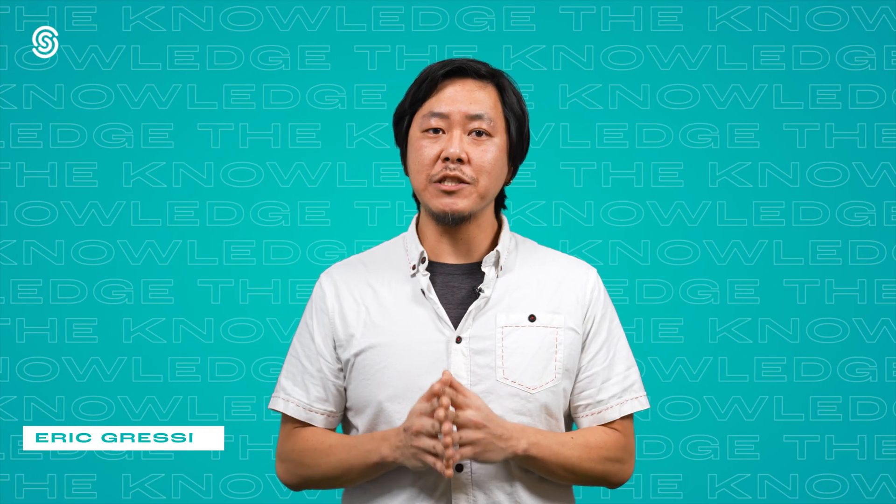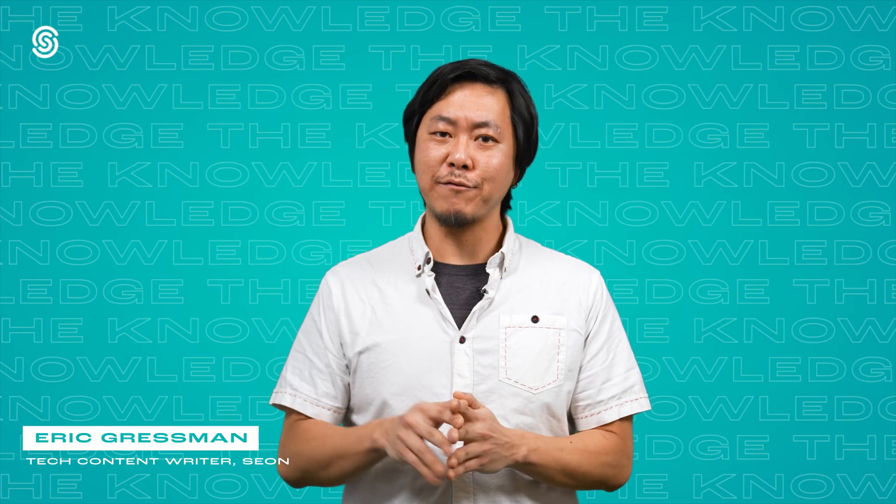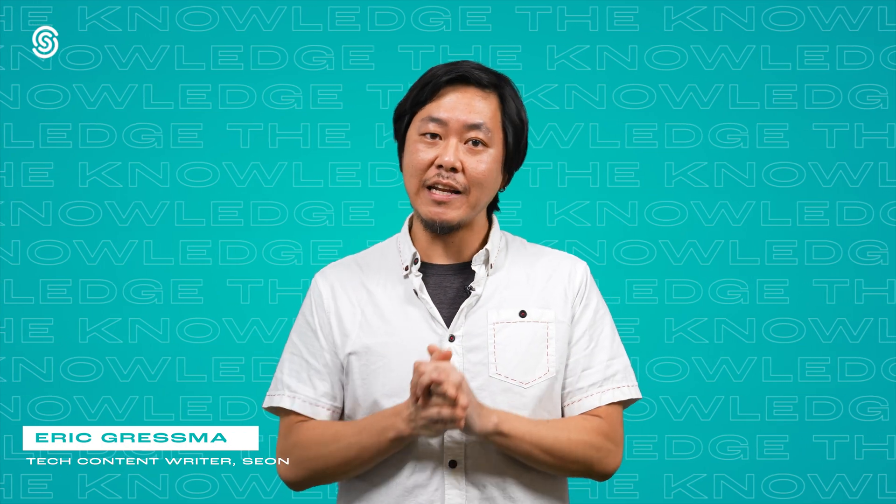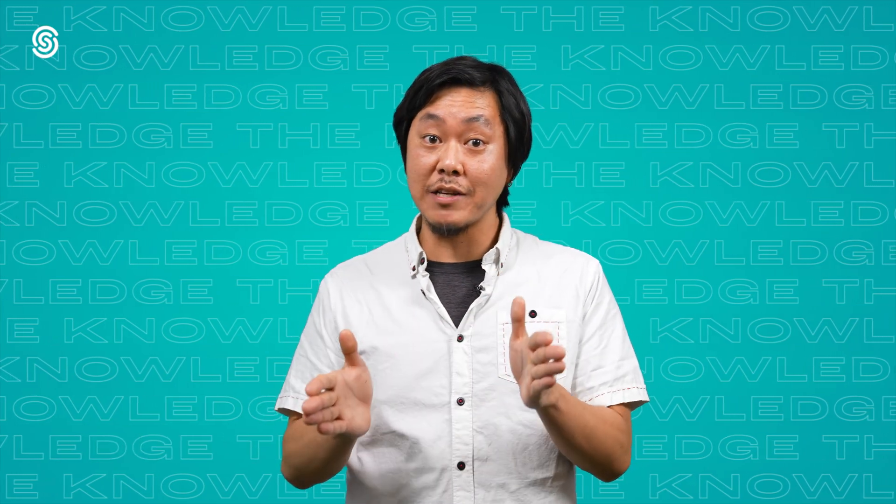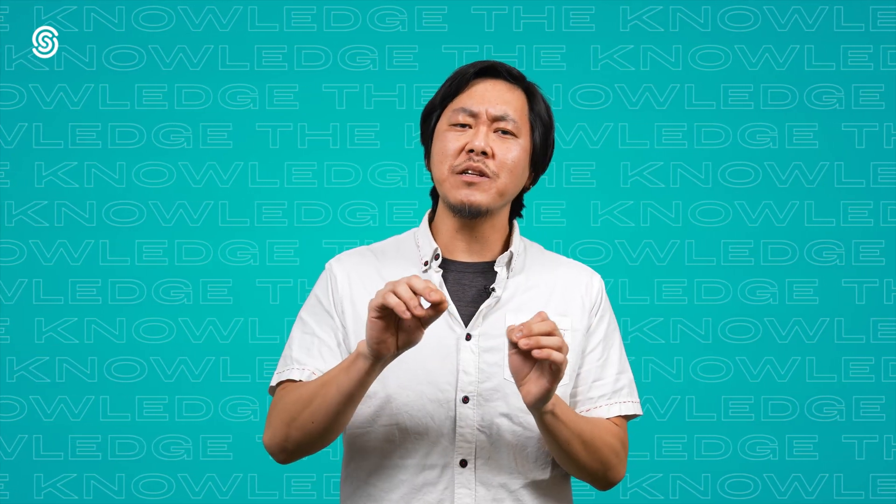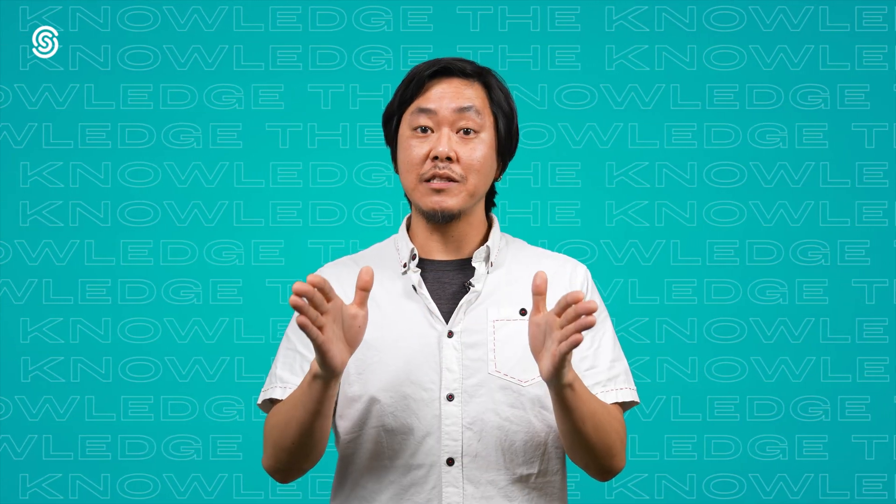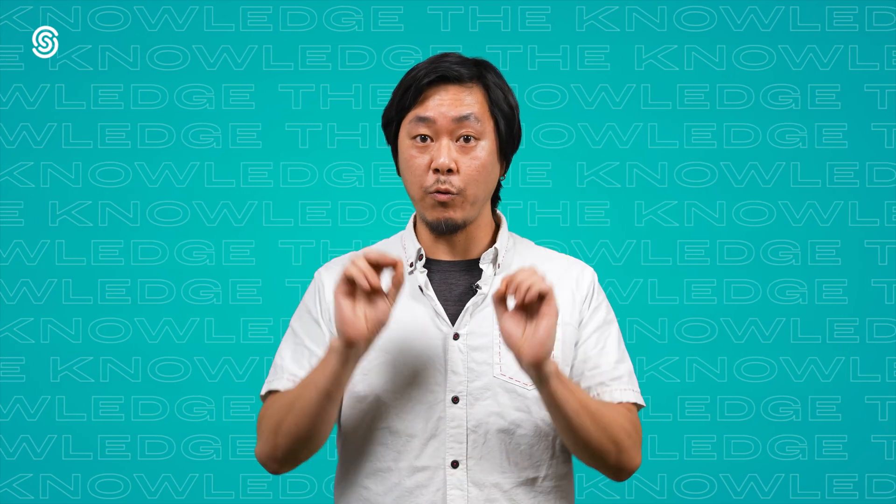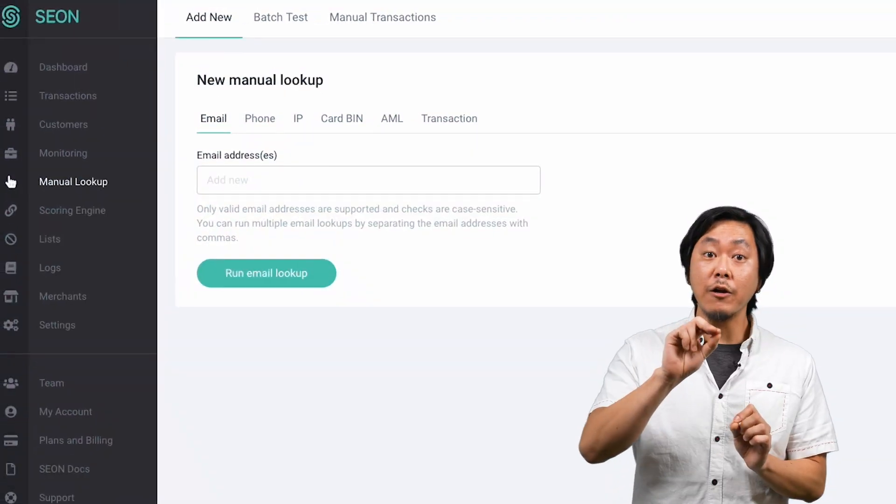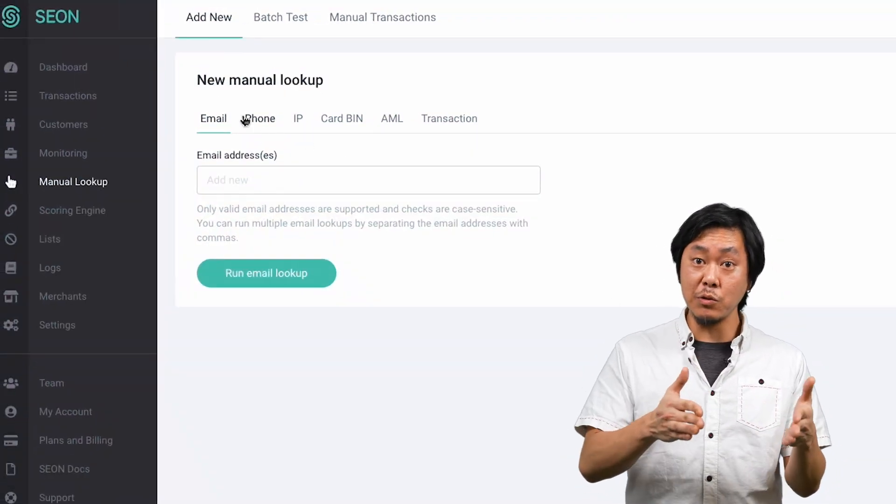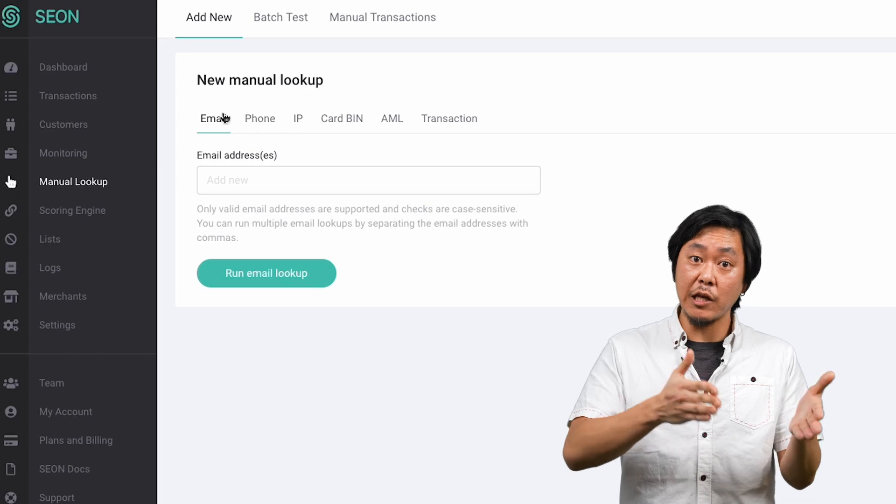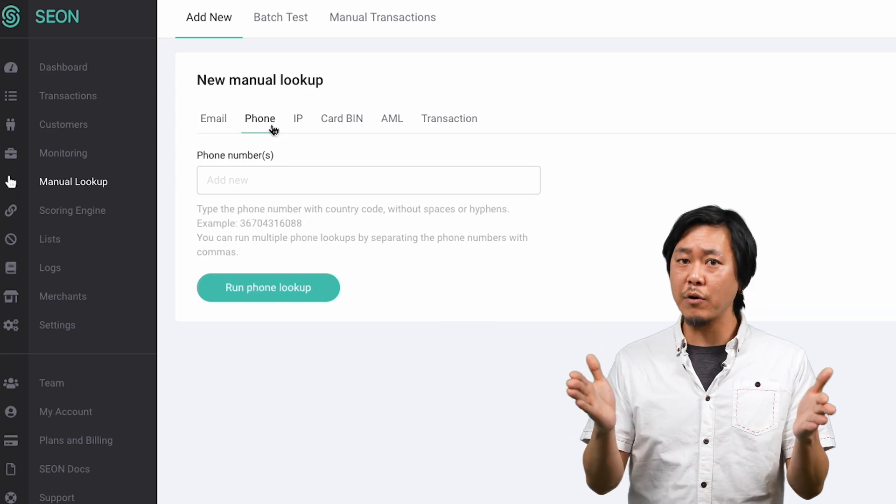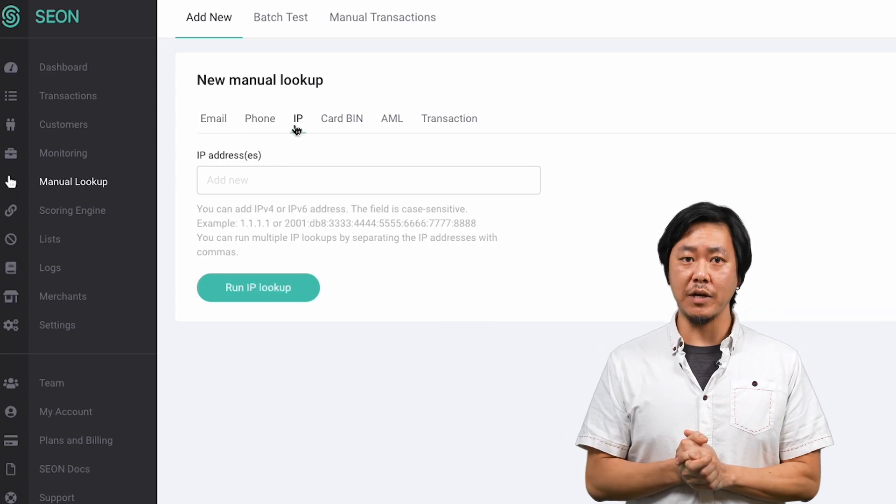The manual lookup page is your starting point for fraud fighting and investigating individual transactions and users. It allows you to see the abundance of data Seon unlocks right away. Here, you can choose the type of lookup you'd like to do based on the data you have, like an email, a phone number, or an IP address.